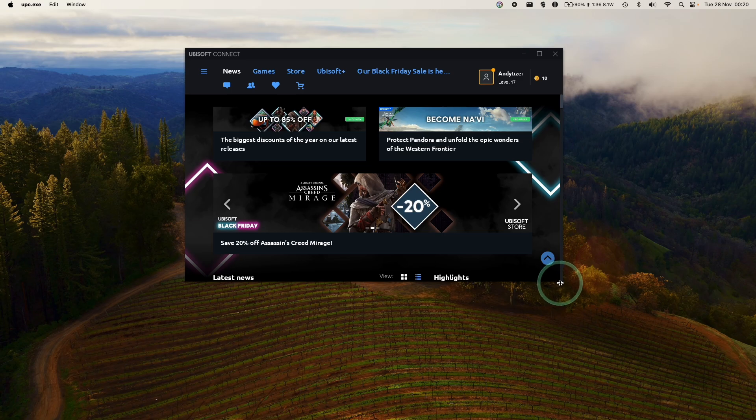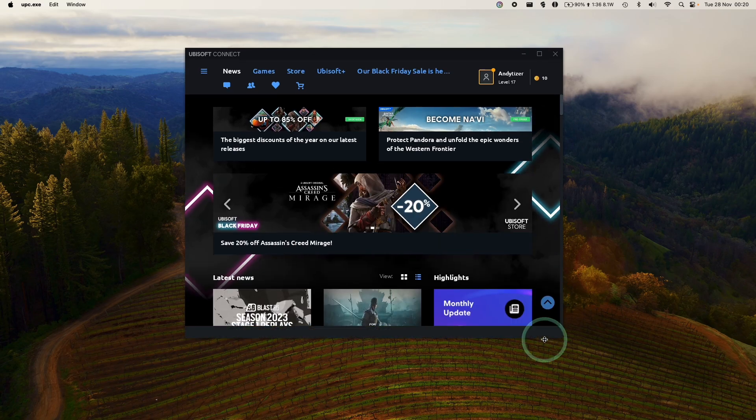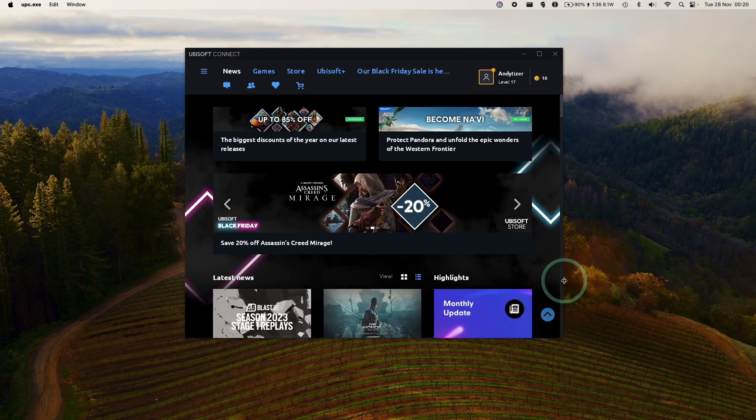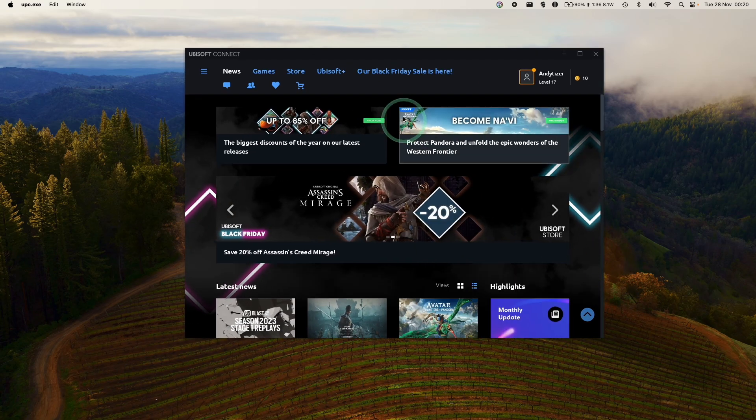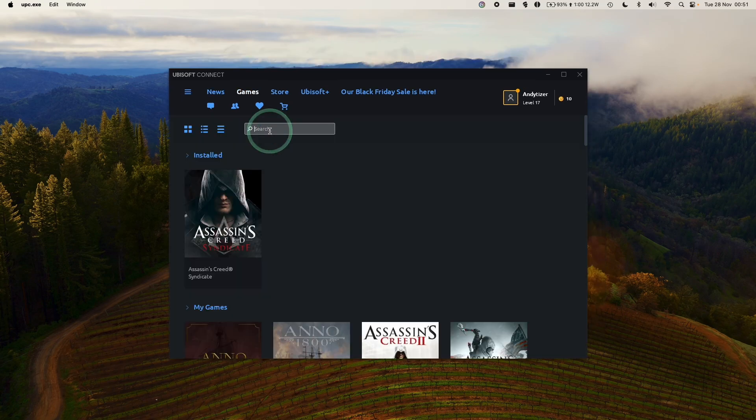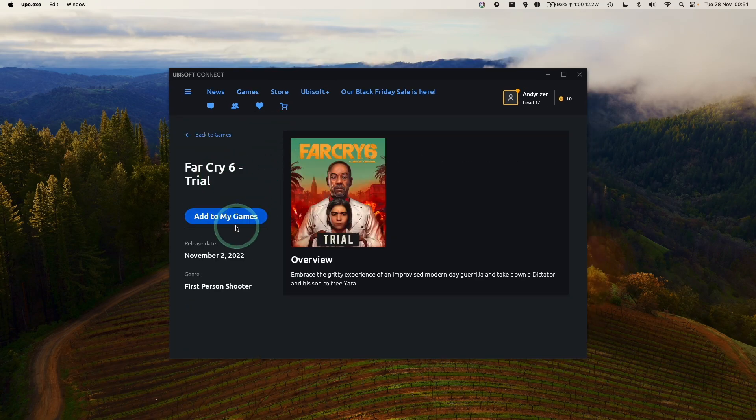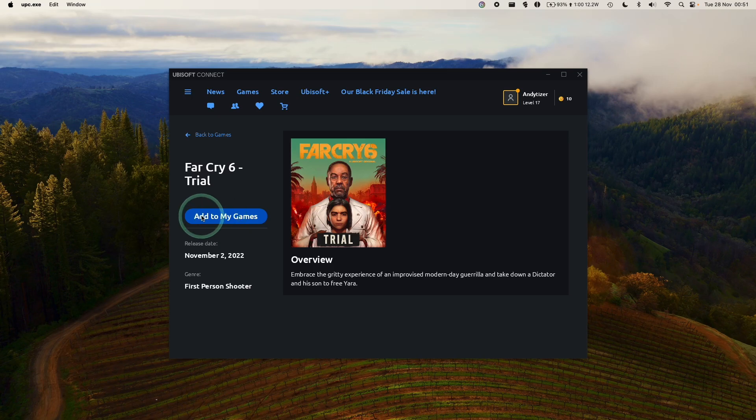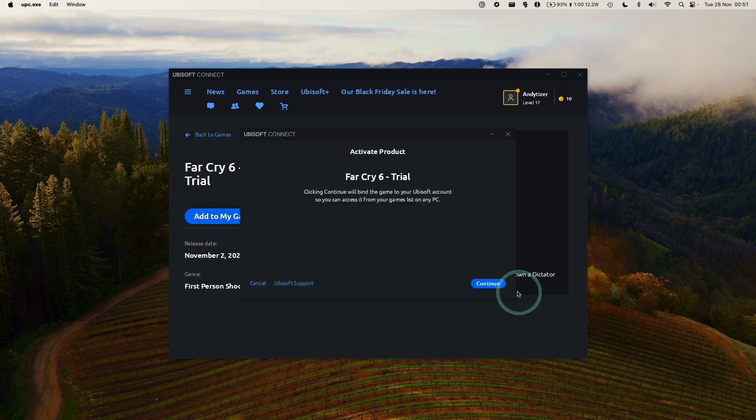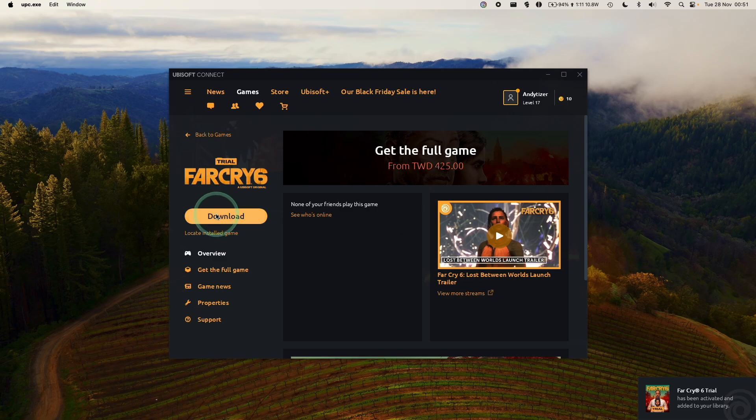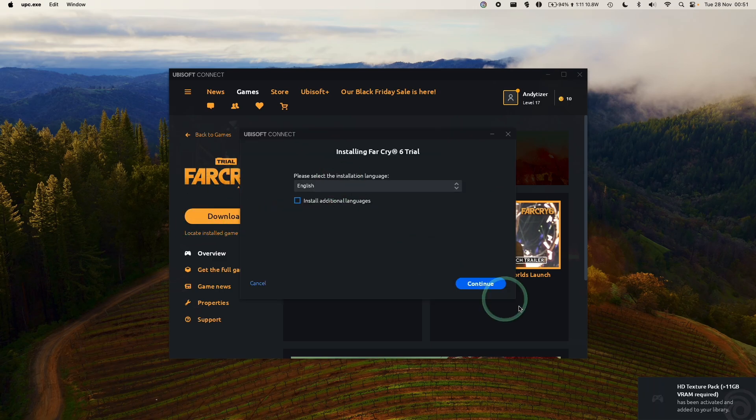Now we're ready to go ahead and download the Windows versions of various games. Obviously not every single game is going to work. I'm going to download the game Far Cry 6. There's a trial version that you can try this on and then just click Add to My Games. If you wanted to, you can also buy this as well. Now that Far Cry 6 trial has been activated on our account, I'm going to press the Download button.